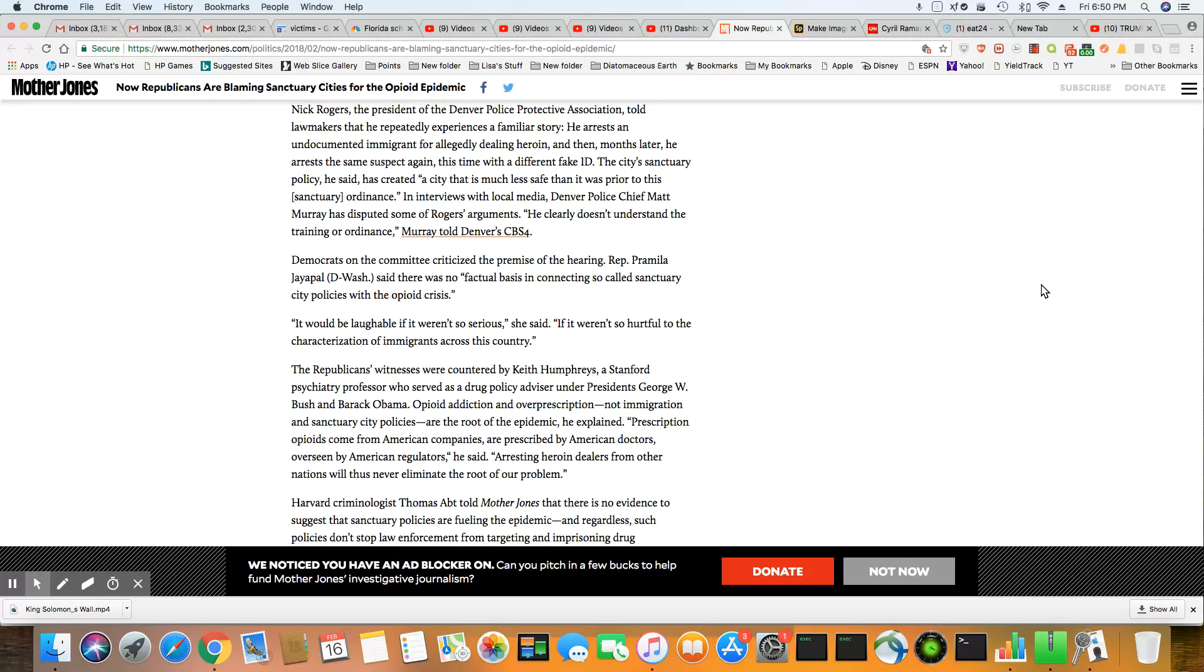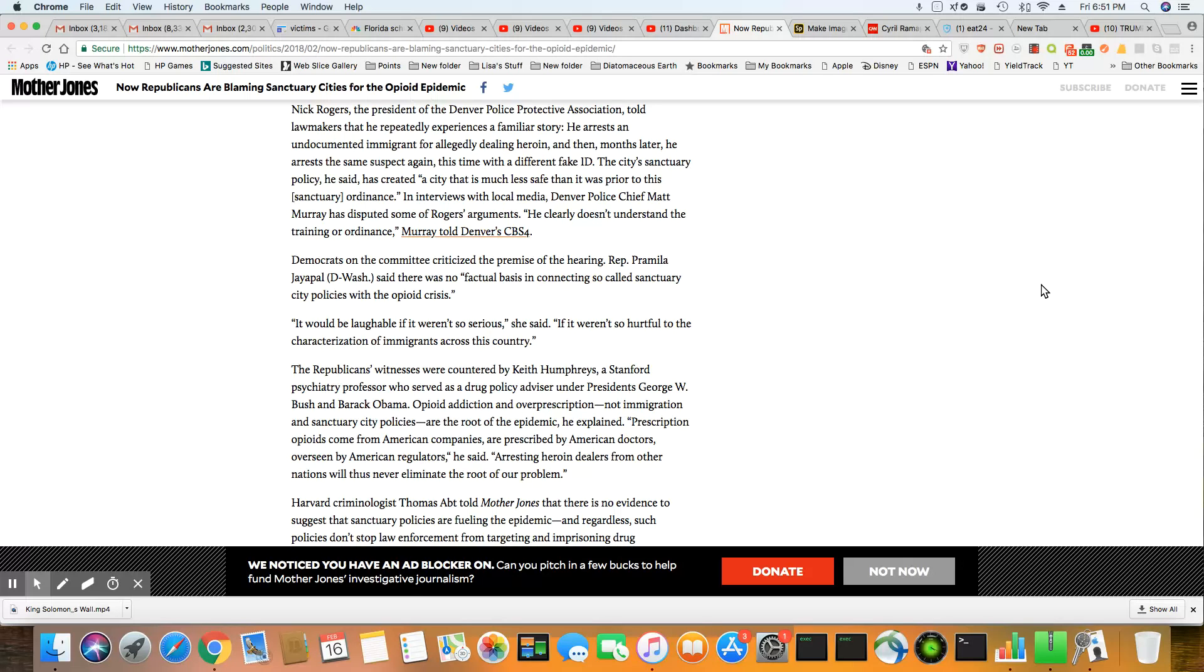Nick Rogers, the president of the Denver Police Protective Association, told lawmakers that he repeatedly experiences a familiar story. He arrests an undocumented immigrant for alleged dealing heroines. And then, months later, he arrests the same suspect again, this time in a different fake ID. The city sanctuary policy, he said, has created a city that is much less safe than it was prior to the sanctuary ordinance. I don't agree with that. Look, I did a story last week on a white drug dealer that got arrested multiple times, got caught with tons of heroin, and he gets drug court for the second time. So don't tell me this is the root cause of the opioid problem. It most certainly is not.